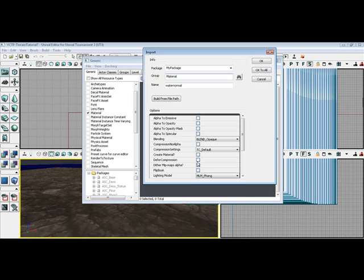We don't want to compress it. So we defer the compression on just the water normal. We check that and click OK.